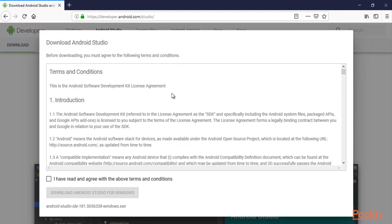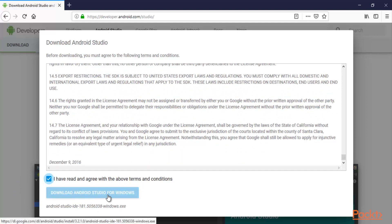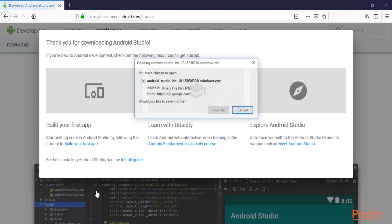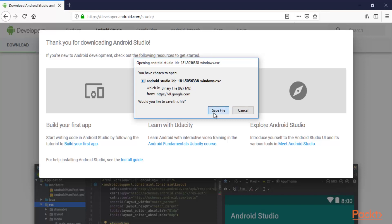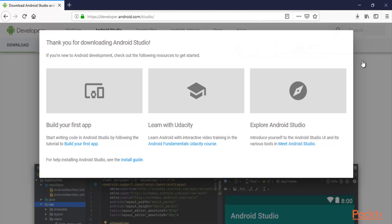Click on 'Download Android Studio'. You need to read the terms and conditions, and after that click 'I have read and agree', then click 'Download Android Studio for Windows'. The file is around 927 MB. You just need to save the file and download it inside your main operating system — click 'Save File' and it will begin downloading. We just need to wait until the download completes.